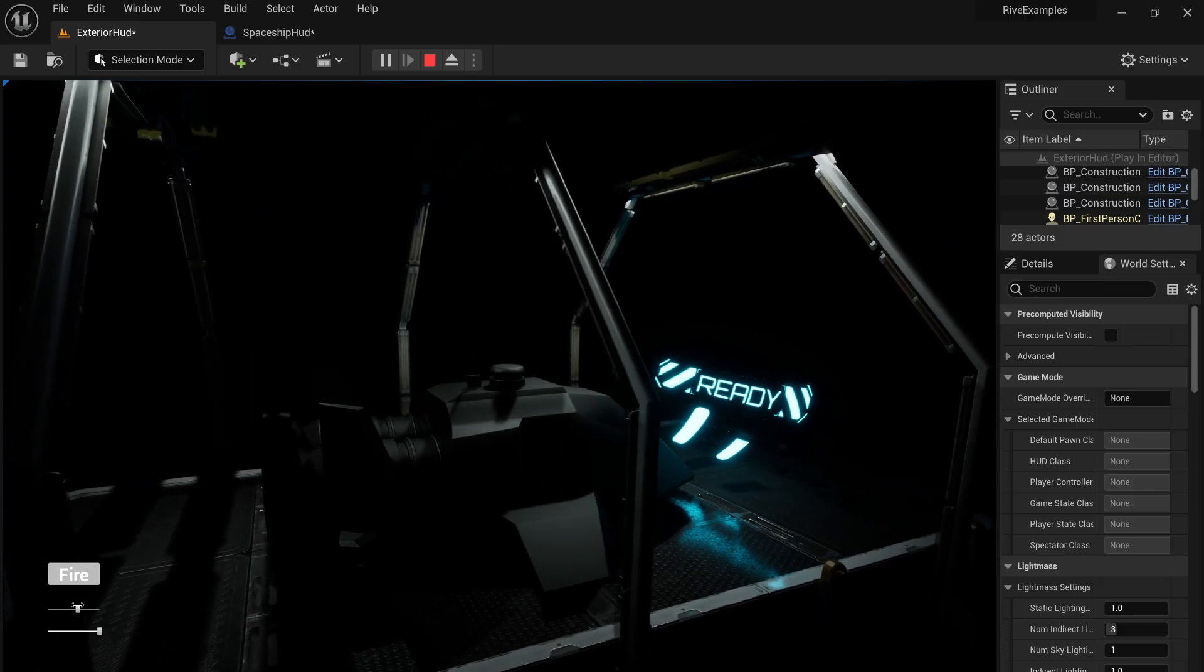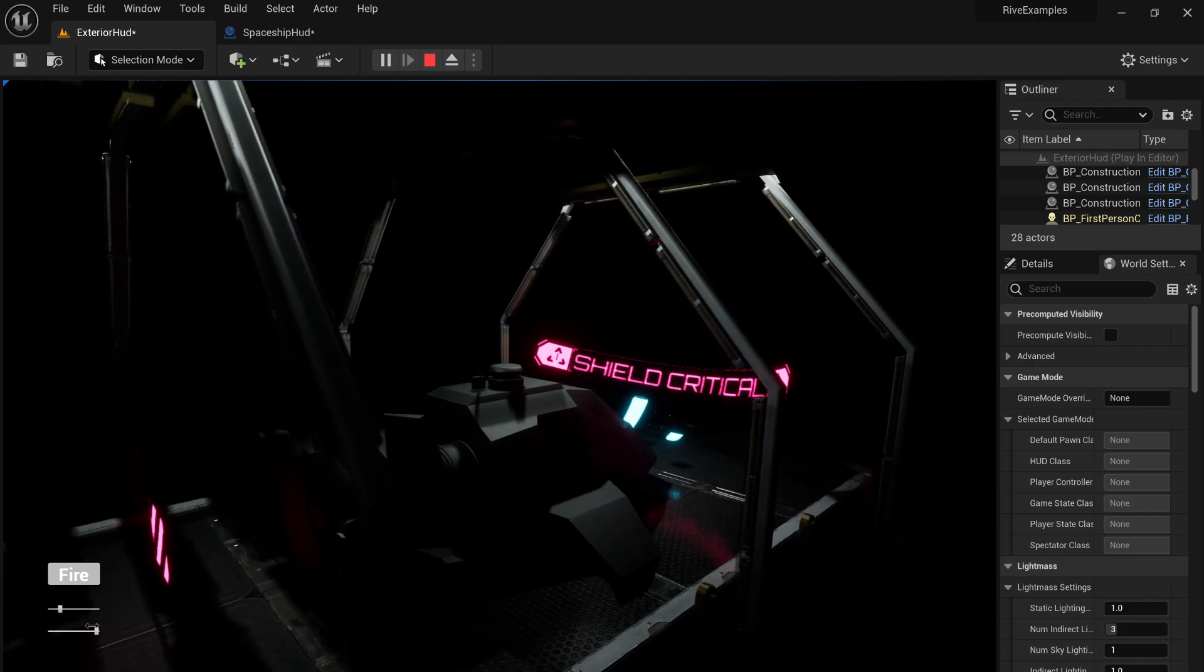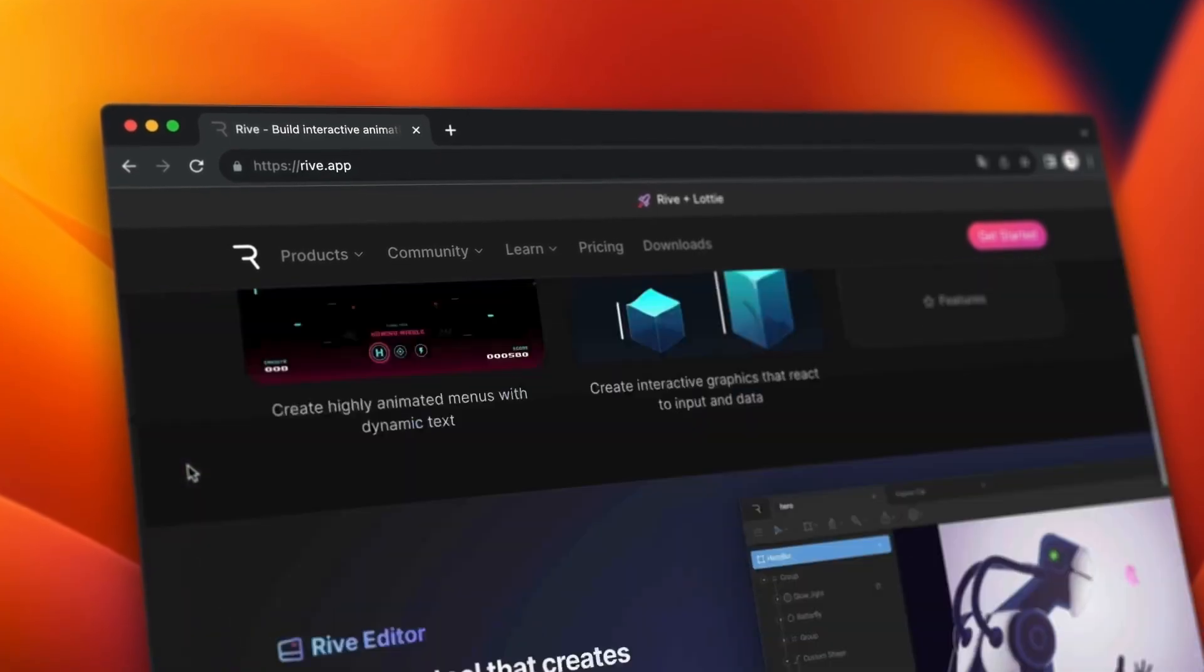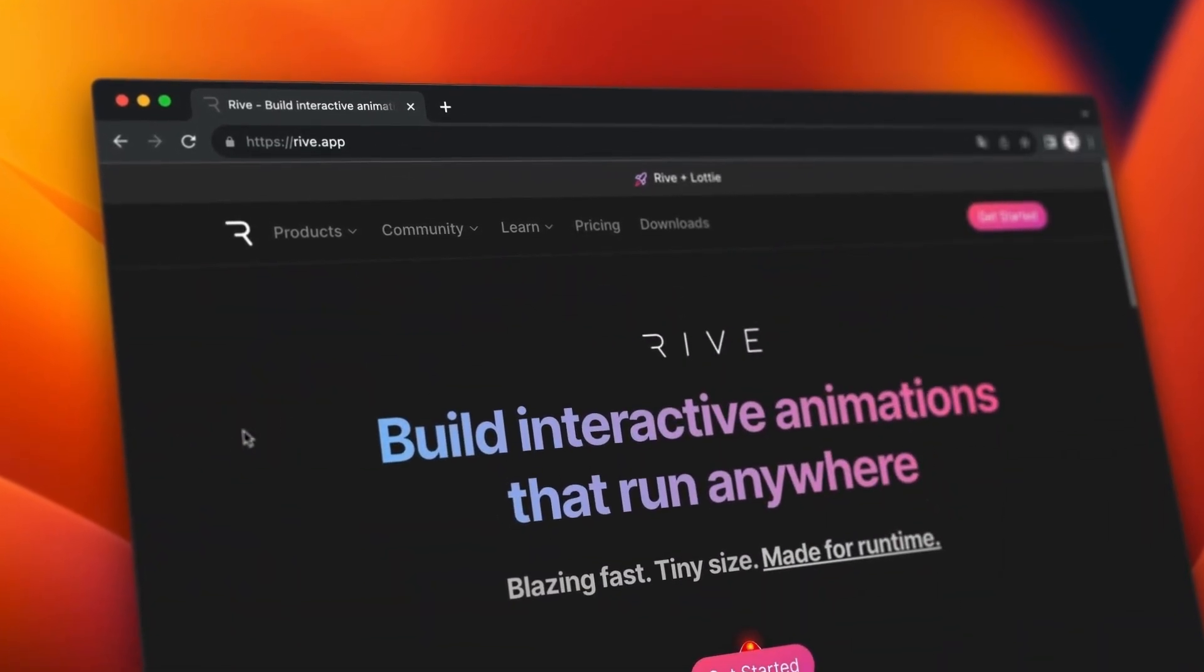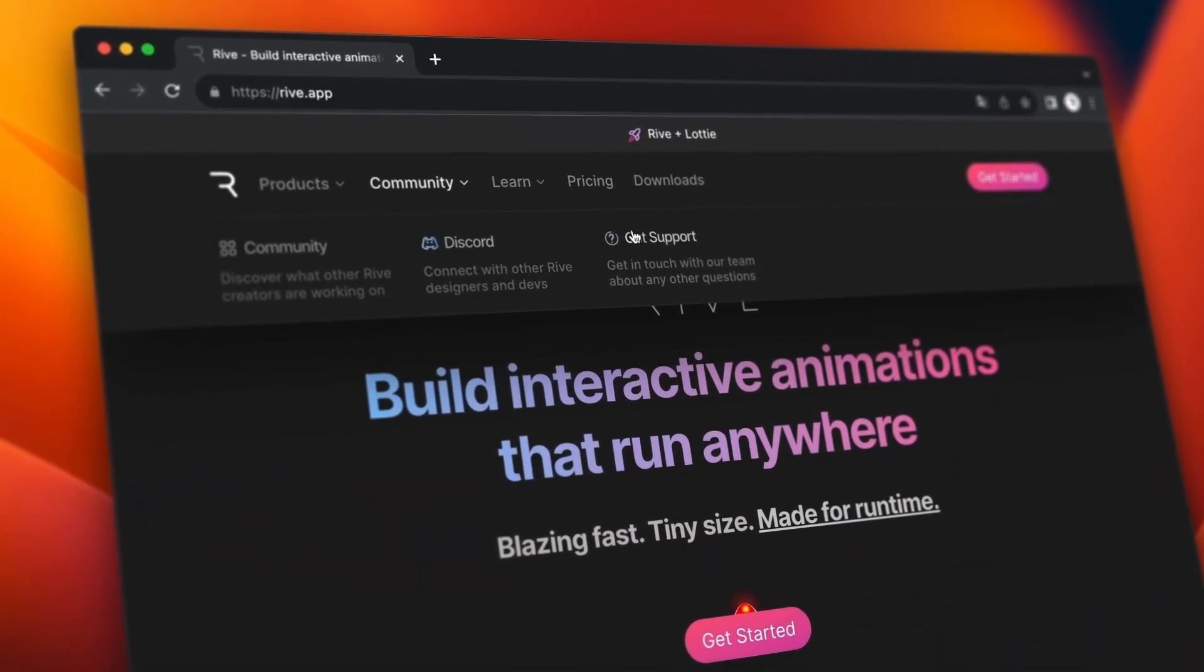We can't wait to see how you use Rive in your games. If you'd like to see a custom integration for your engine, reach out to us on our website.